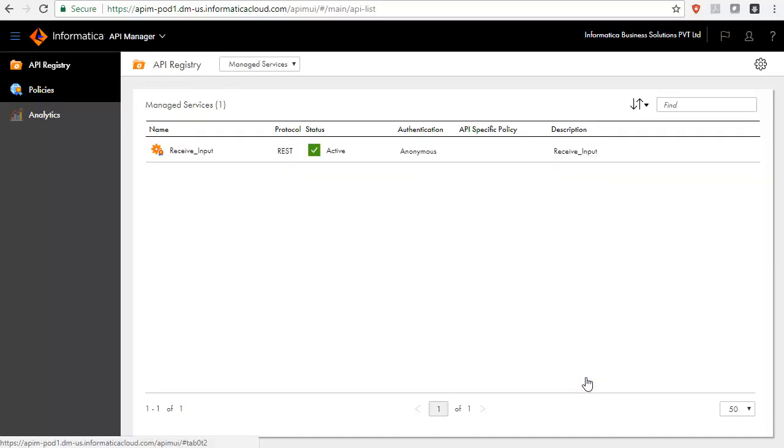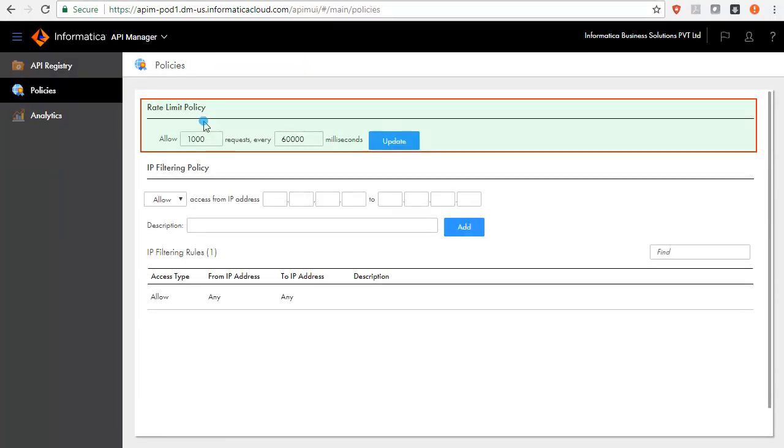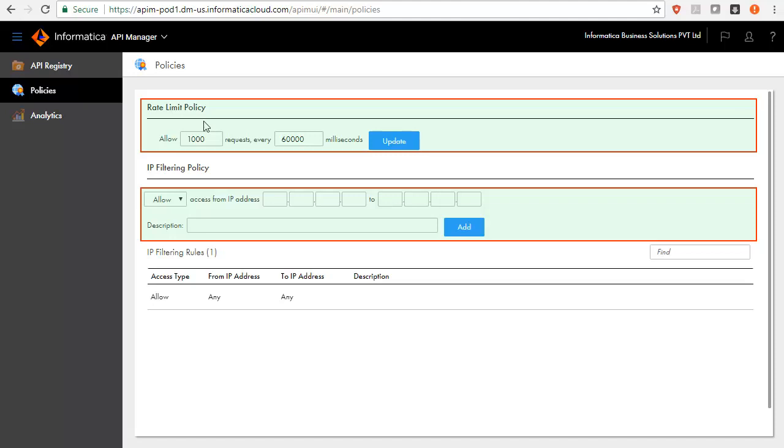Likewise, you can enforce security and access rules for all managed APIs in the organization. Go to Policies page. Here, you can regulate the rate at which API requests can be served and assign IP filtering access policies.